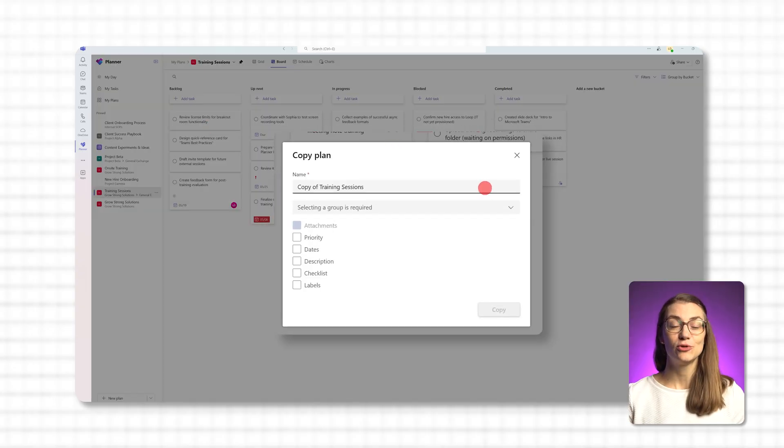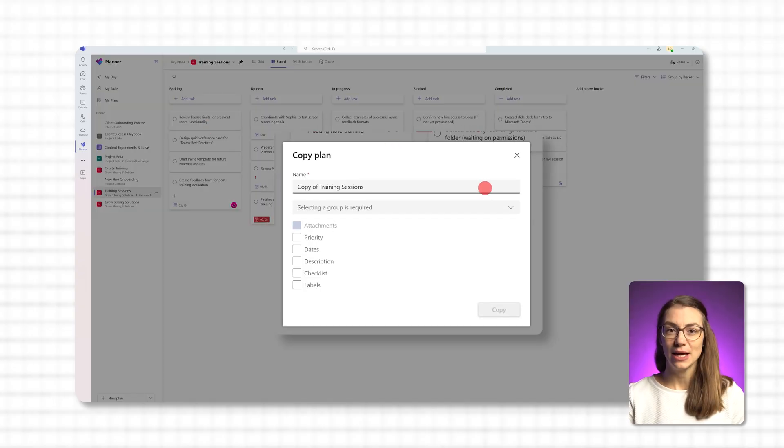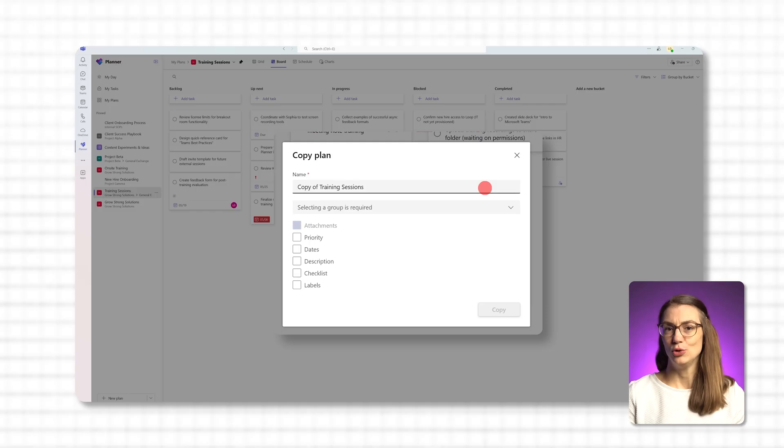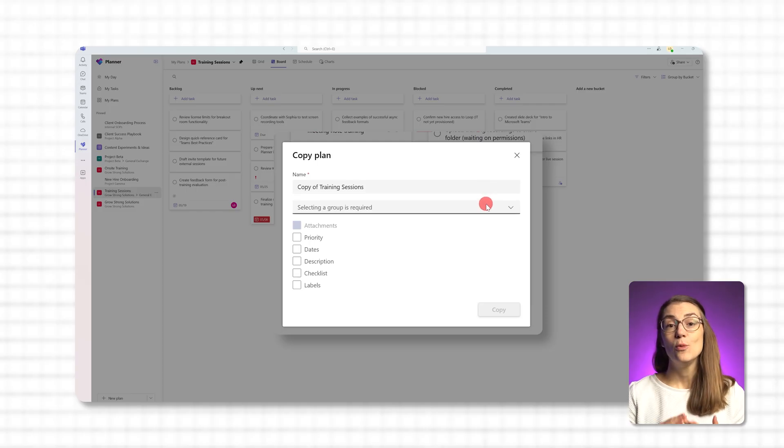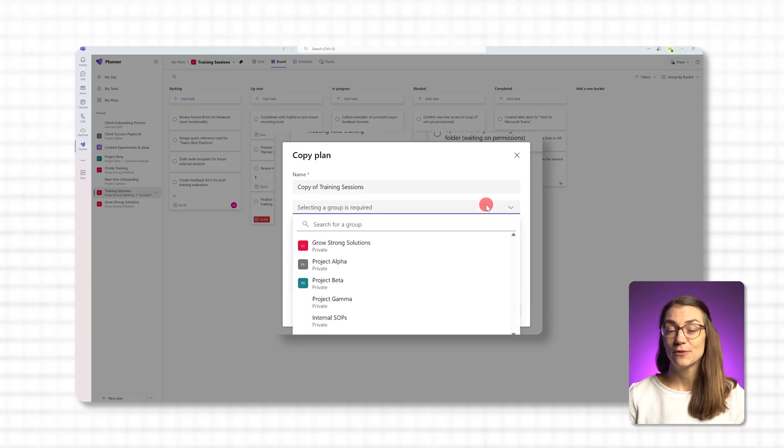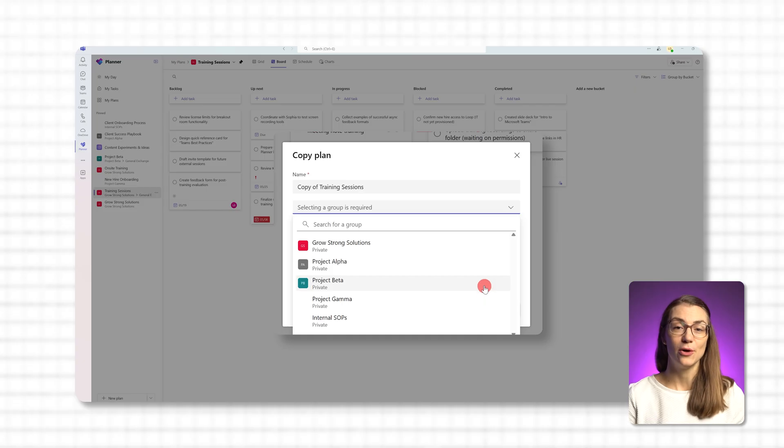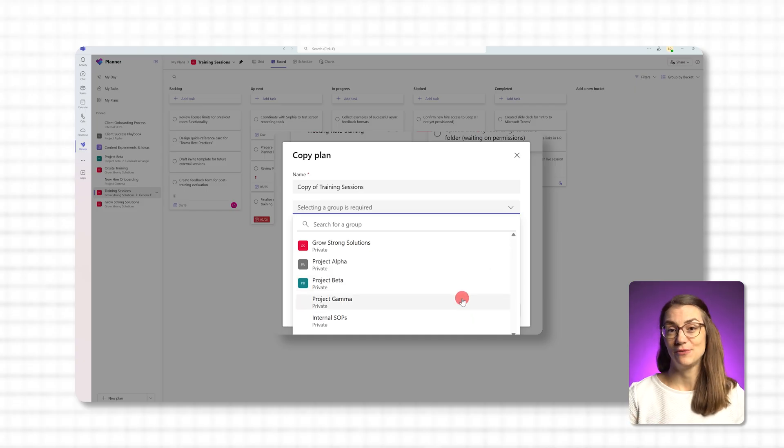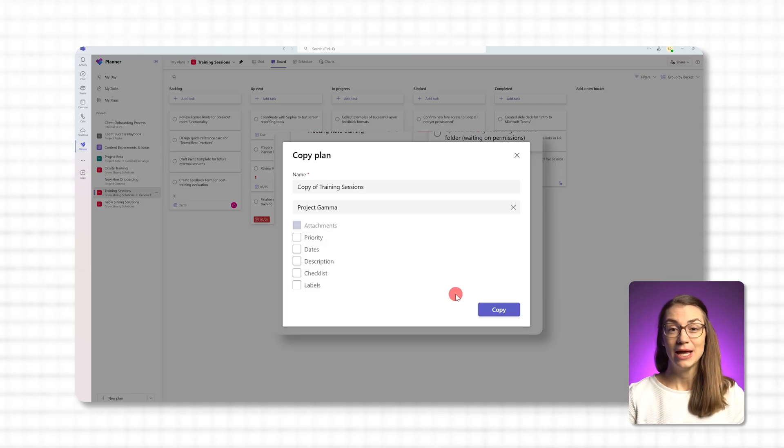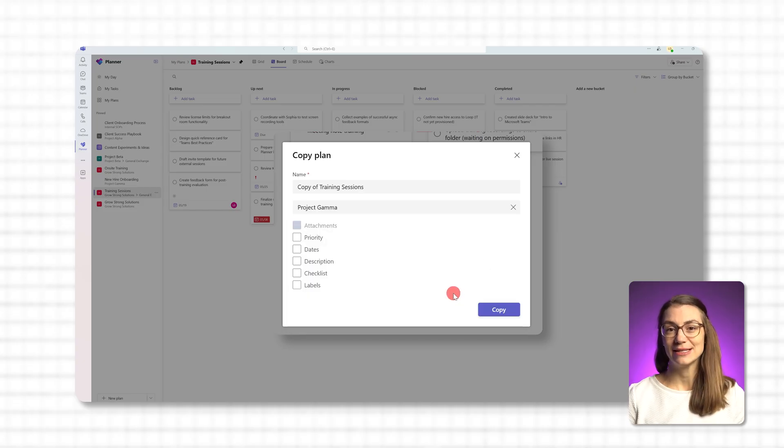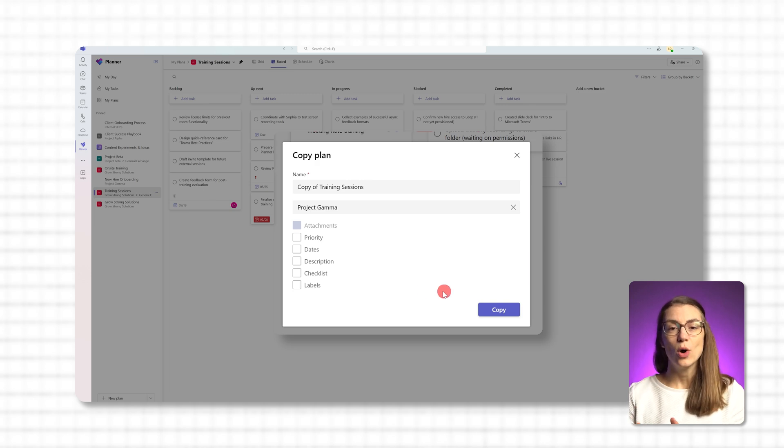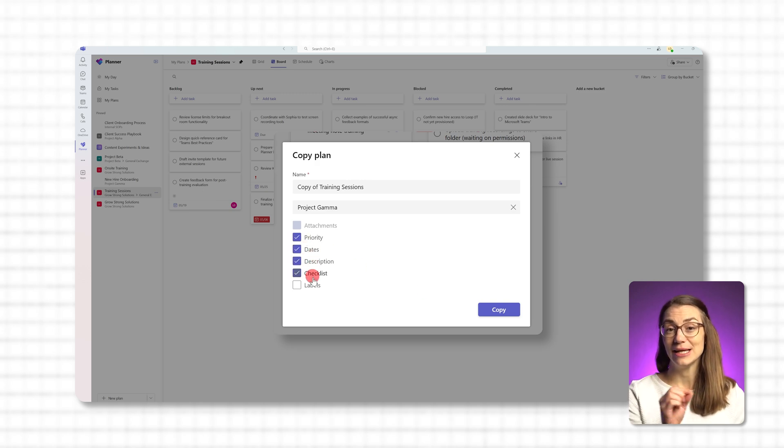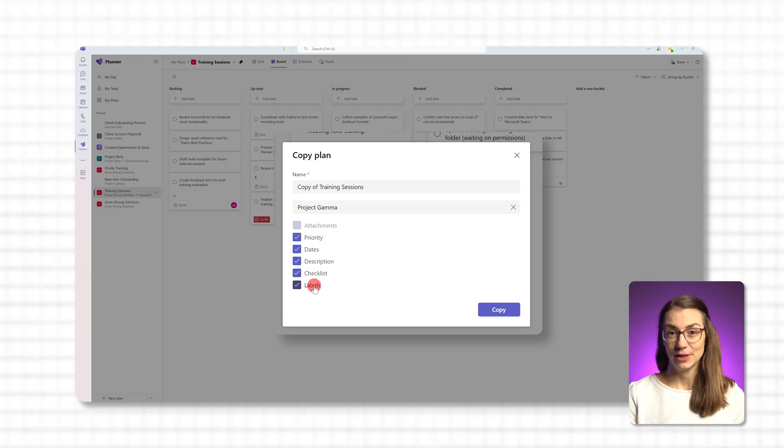Here you'll be prompted to name your new plan, such as Q4 Launch Template, and choose which Microsoft 365 group it should belong to. By choosing a Microsoft 365 group, you determine who will have access to the plan. Then, you can decide what parts of the original plan to include in the copy.